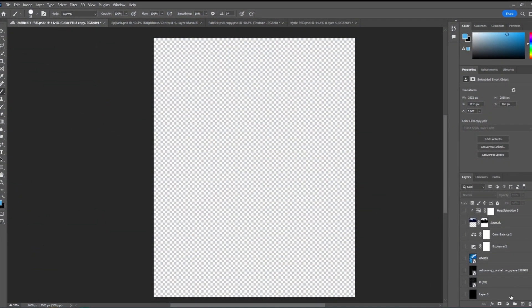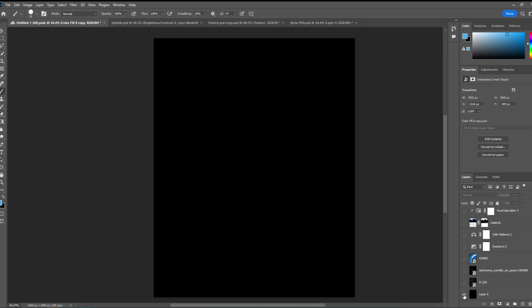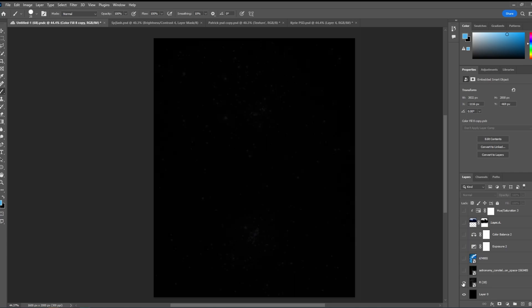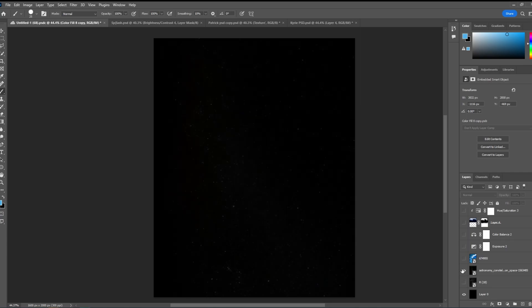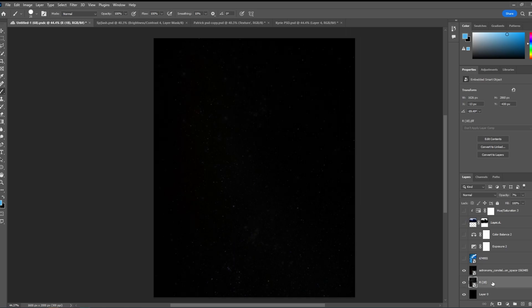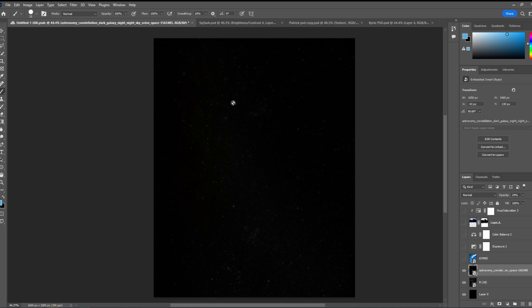The first thing I did was make the background completely black — this is pretty much irrelevant because I'm just going to cover it up anyway. Next we added some stars. We just found a stars PNG, basically a picture of space, and we just lowered the opacity.